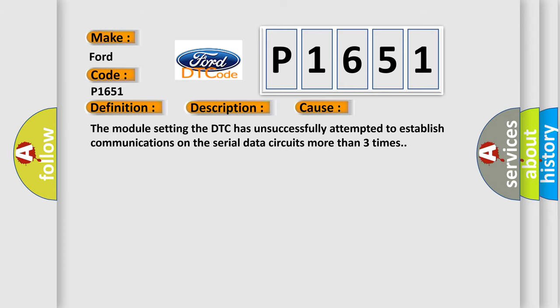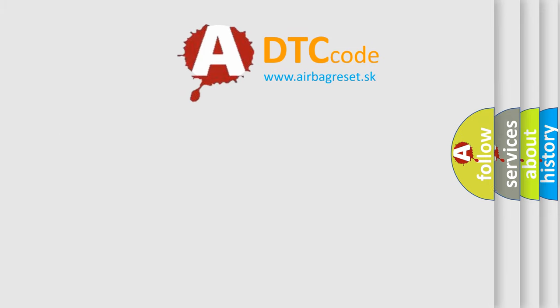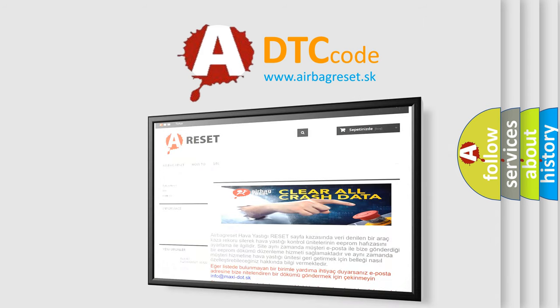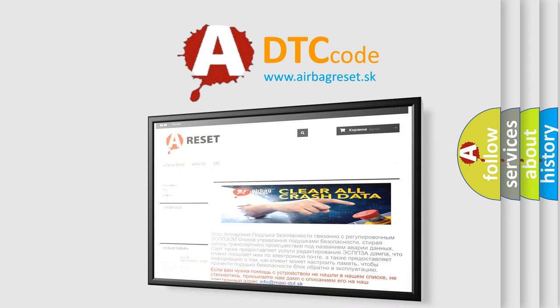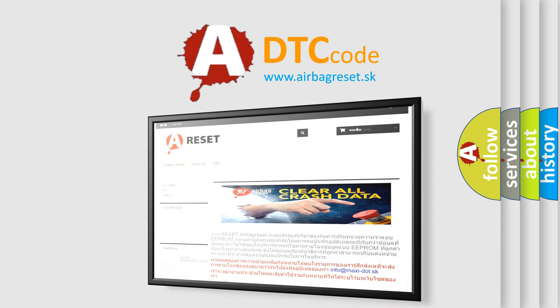The airbag reset website aims to provide information in 52 languages. Thank you for your attention and stay tuned for the next video.